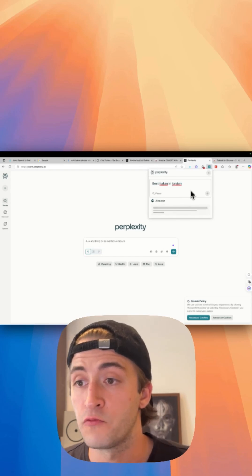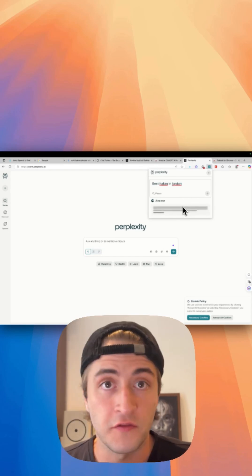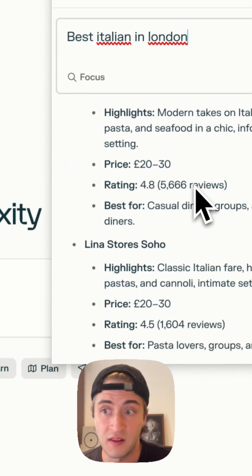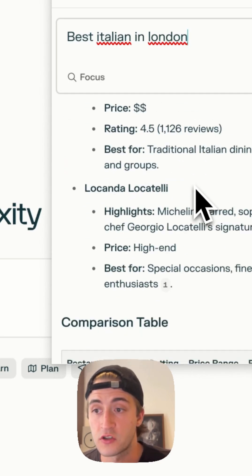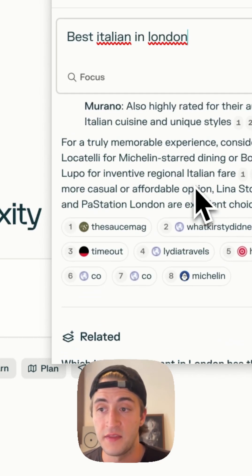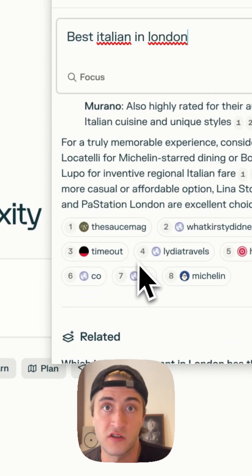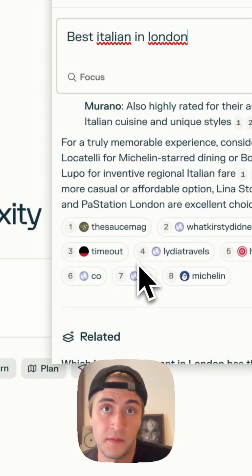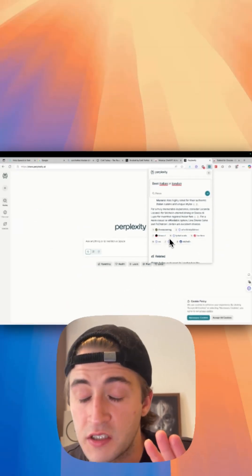But if you still want to have the answers or the links, you can just scroll to the very bottom and there you go, you can just click on the links as well. This has saved me so much time.